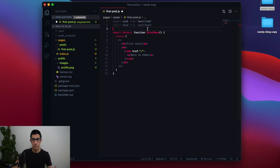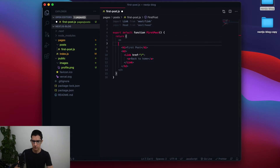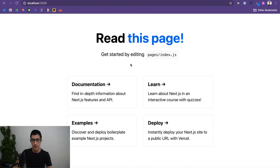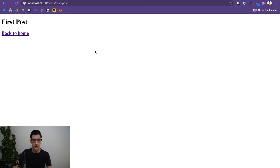To reference the Head component inside our post, we come to the return statement inside the first post function and add a Head component right before our h1 heading. Inside that Head component, we add a title element called First Post. After saving with Command S, we go to our localhost, click through to the first post page, and in the browser tab the metadata title now appears as First Post. With metadata in place, we can move on to styling.